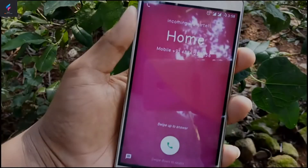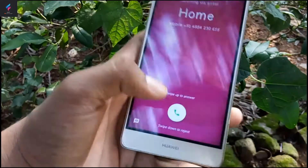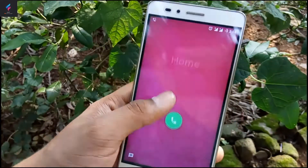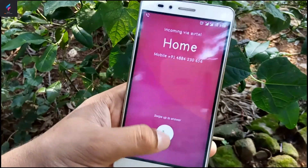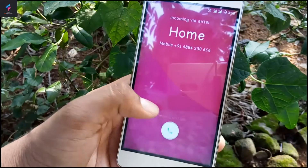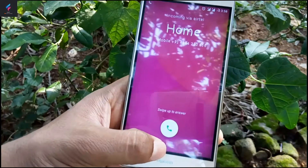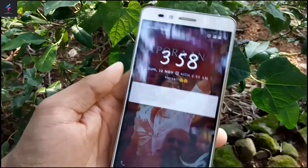This is the interface of the incoming call. When we swipe up we can answer the call, and when we swipe down we can hang up the call. That's it for the video – I hope you liked it.